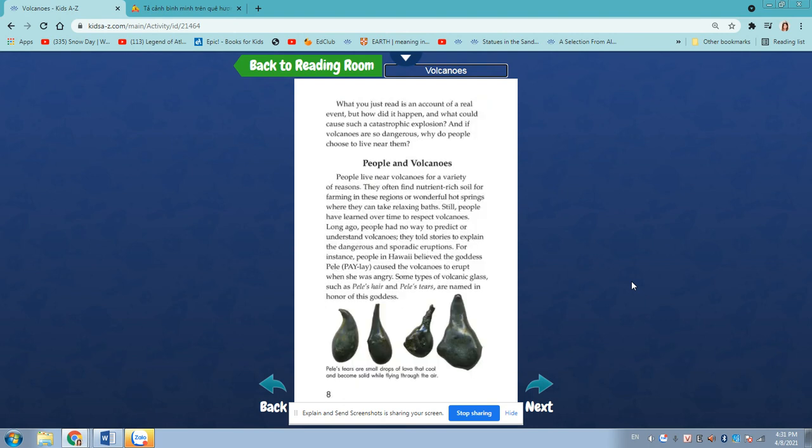What you just read is an account of a real event, but how did it happen? And what could cause such a catastrophic explosion? And if volcanoes are so dangerous, why do people choose to live near them?